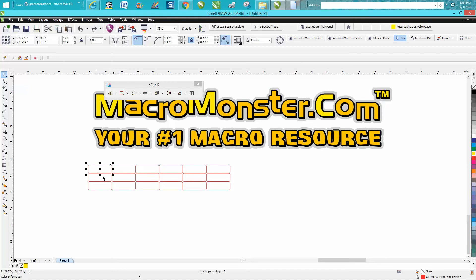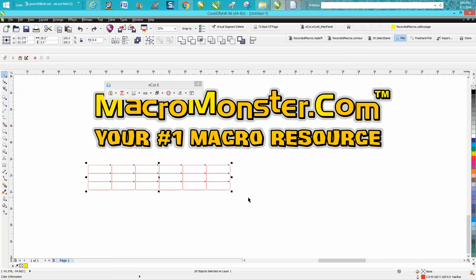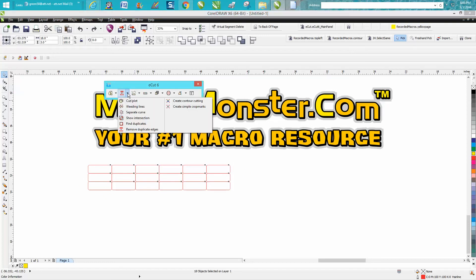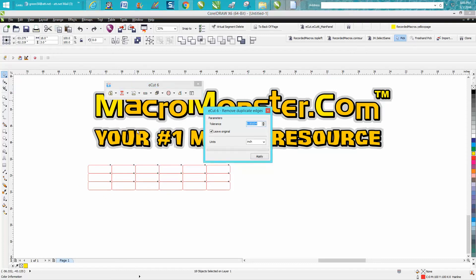All you do with this is select all your name tags and go up to this part of the macro and remove duplicate edges. I've got the tolerance set real low. I've got it set on inches and I've got it leaving the original just so I can show you what it's going to do.